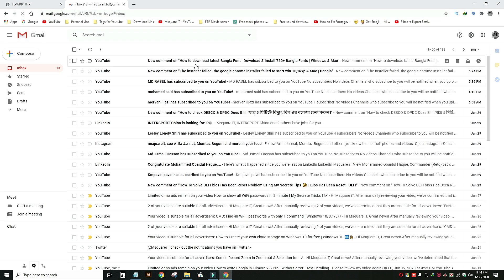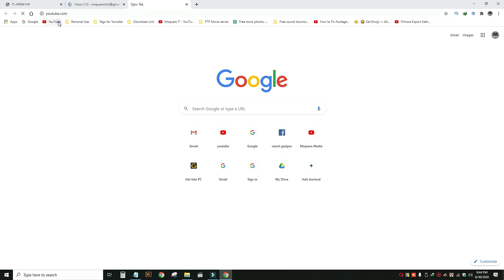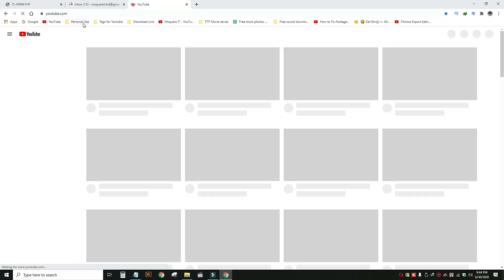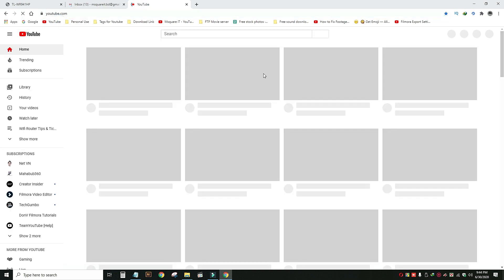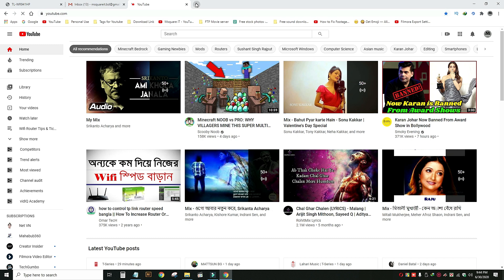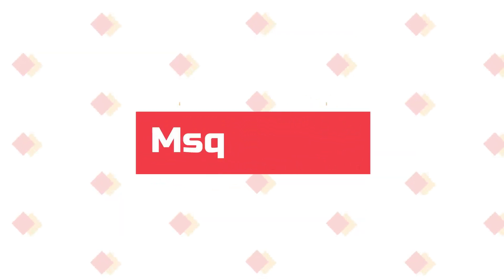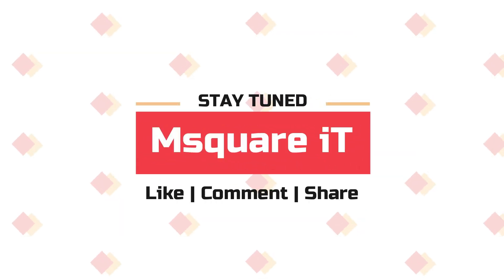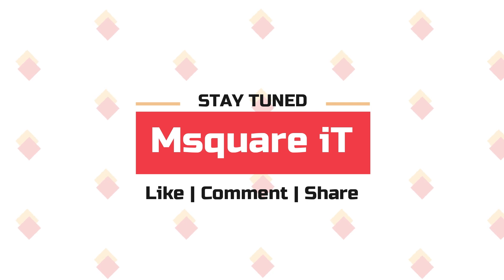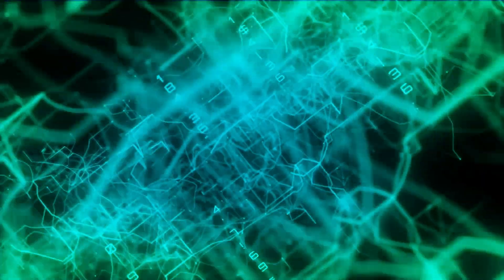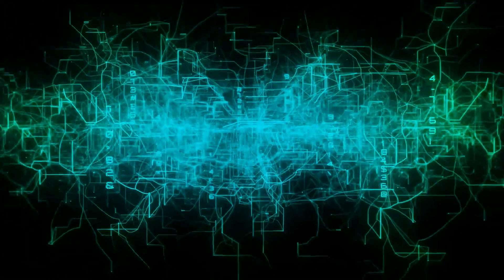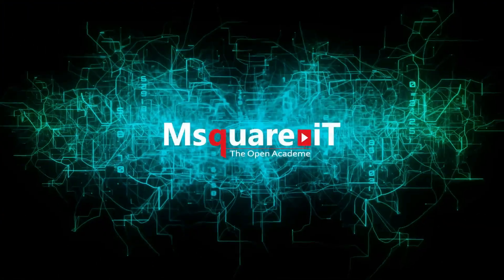Thank you so much for watching. Thank you.